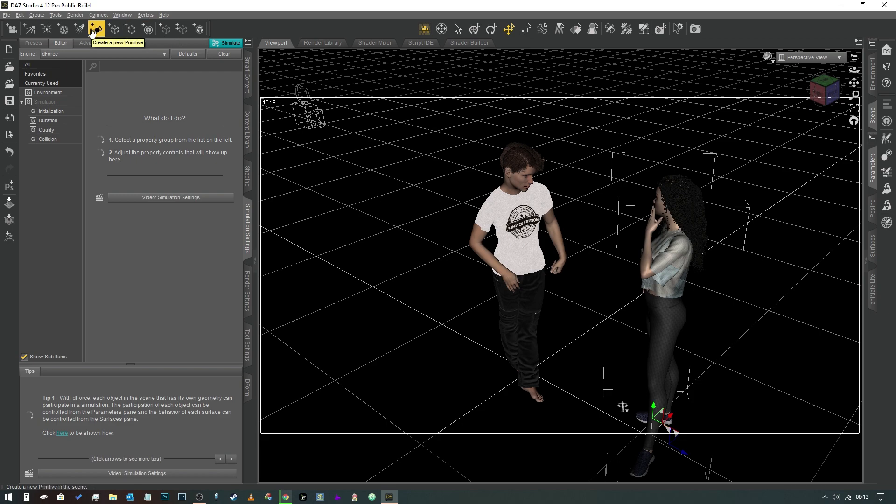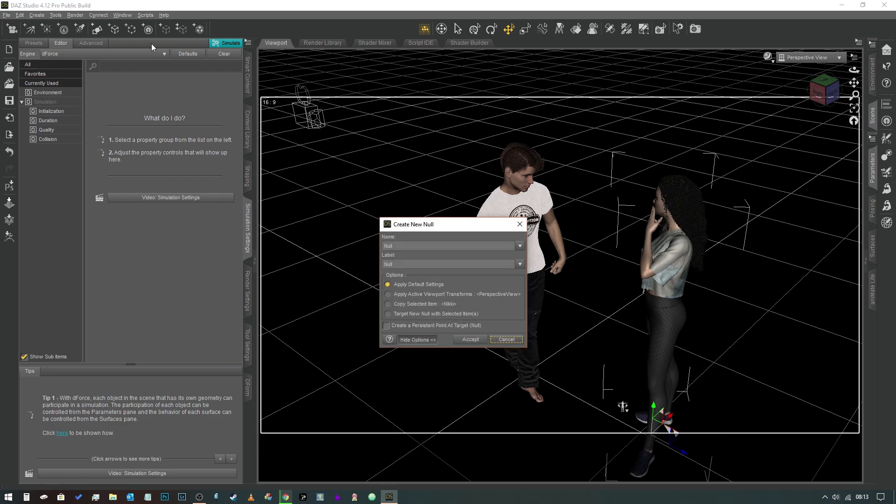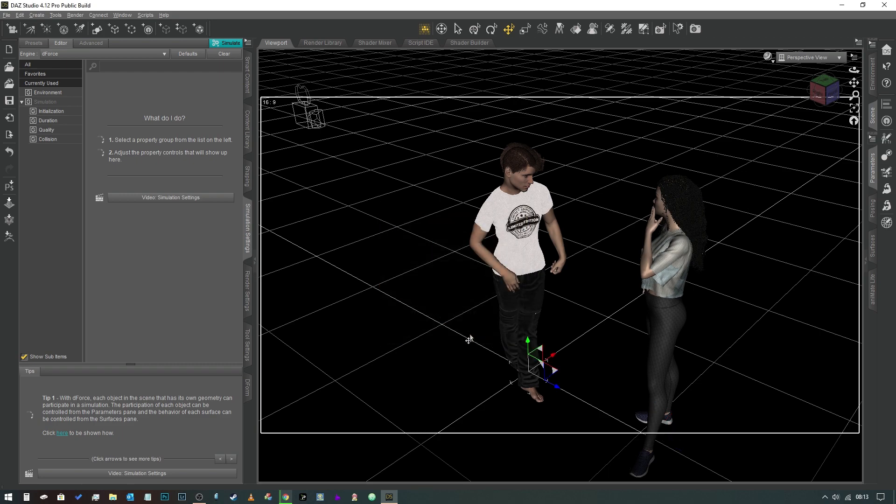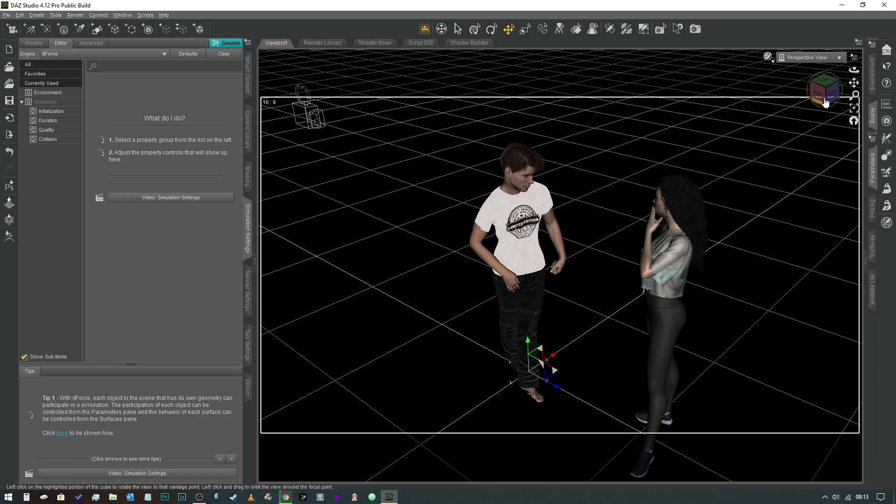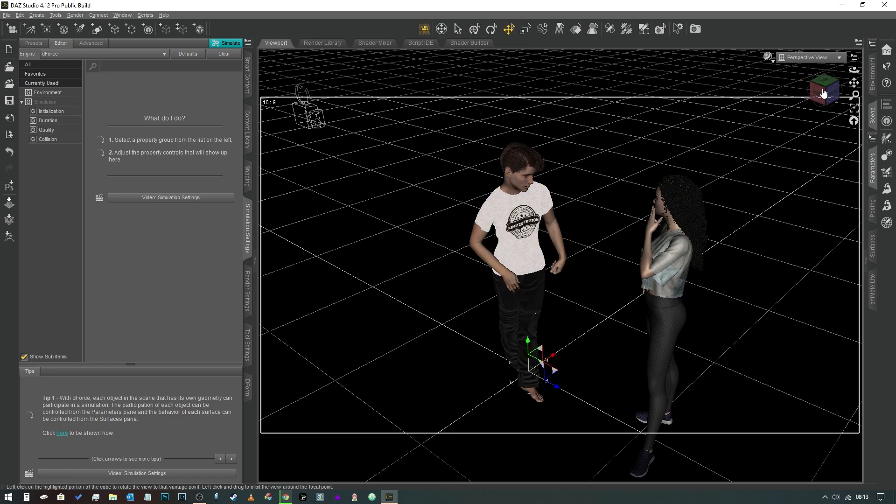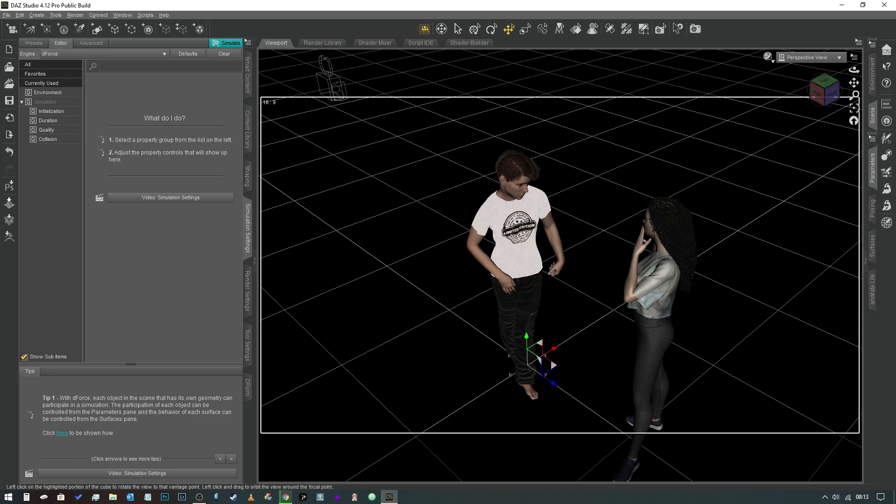So the first method is what we need to do is come up to the top bar here, between the group and the new primitive button. There's one called Create a New Null, so we're going to click on that. We're just going to call this Null 1. We're just going to put Null 1 in both of these and we're going to apply the default settings like so.